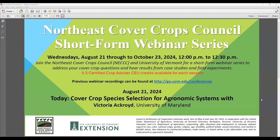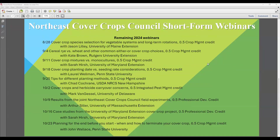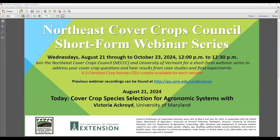Today's topic is cover crop species selection for agronomic systems, and she'll be talking about the cover crop selection tool. All the webinars will be short — about 20 minutes long — with time for questions. They will be recorded and posted so if you miss one you can go back and watch it. Today's webinar qualifies you for a half CCA CEU credit in the topic of crop management, so stay on and we'll put up the QR code at the end.